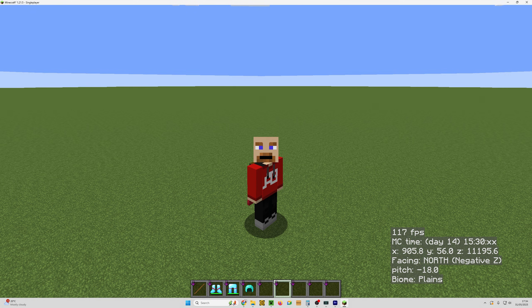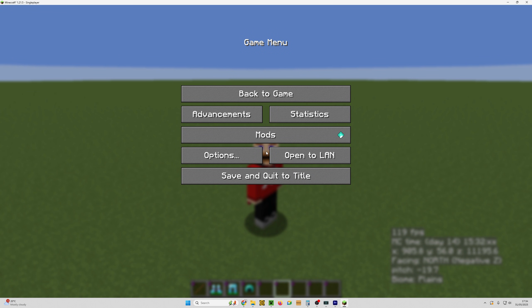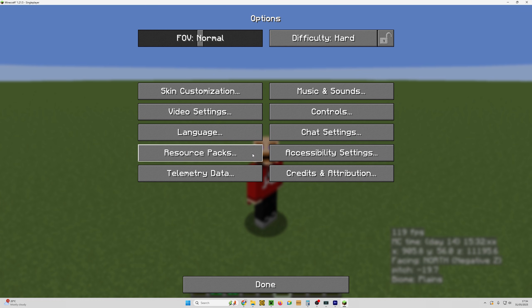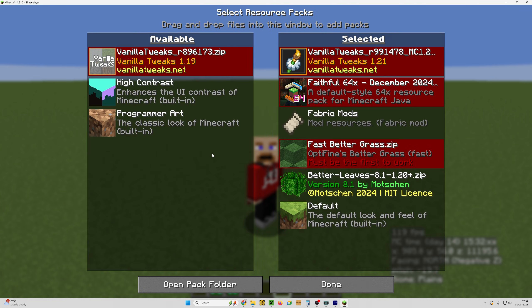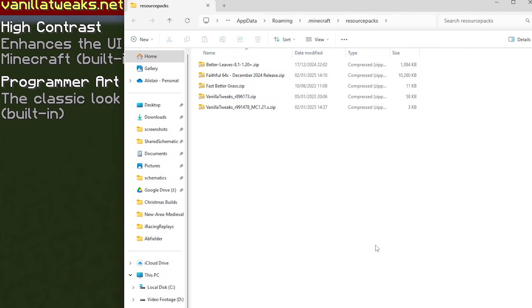So what we're going to do here is hit the escape key, we're going to click on options, we're going to click on resource packs, and then we're going to click on open pack folder.